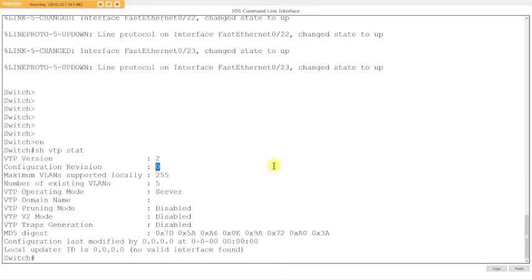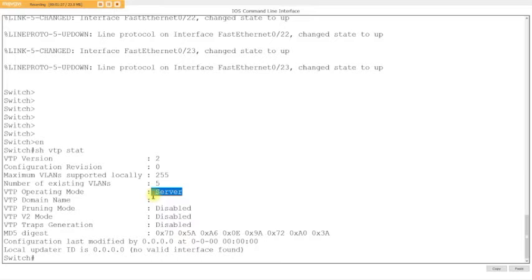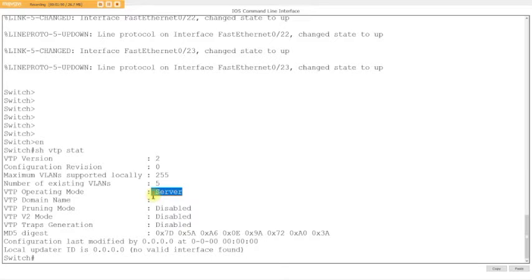We have server as a mode by default and clients as a mode by default. Transparent is what I call the greedy one because it doesn't accept any updates from server or client. It just sees updates and passes them on through. It will not update its own VLAN database with anybody else's information, and it will not share its VLAN database with anybody.